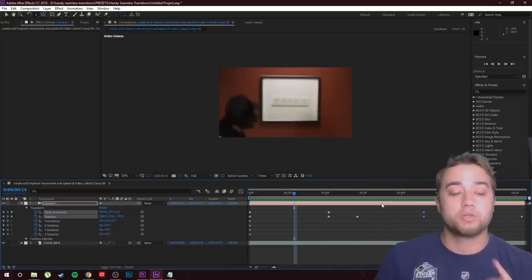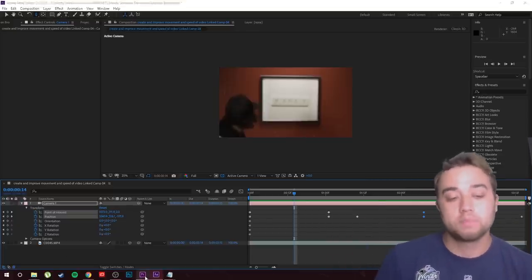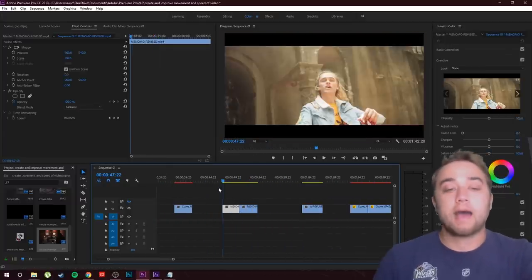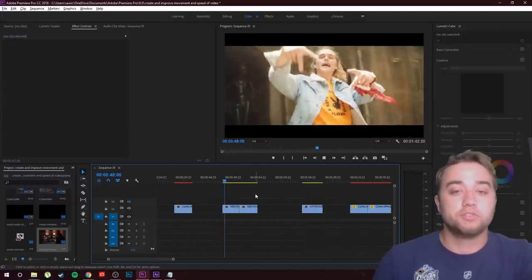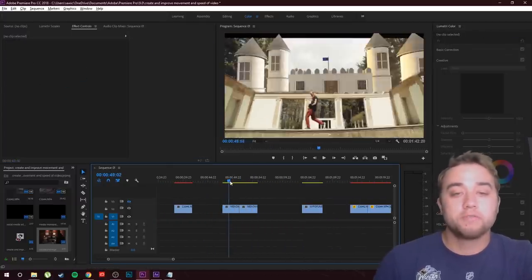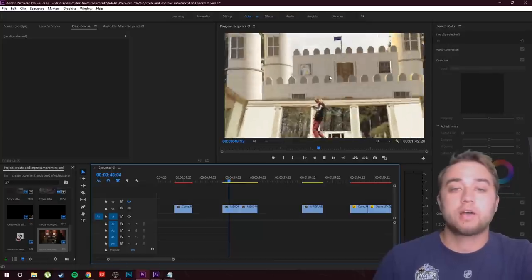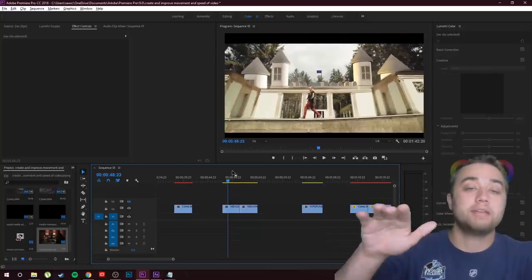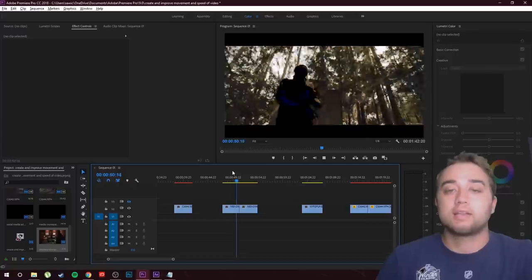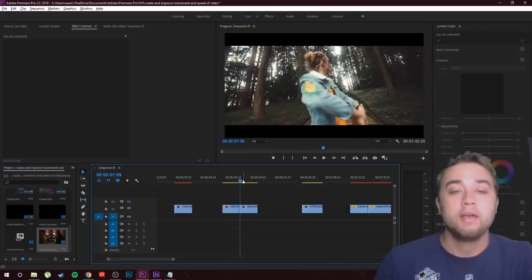Let me show you another example of what you can do with this — the zooming example. Here we have some cool shots where I used the After Effects camera to zoom into things. In this shot I created a 3D castle, and I wanted to zoom up and then into this window and burst through — a cool little creative transition.